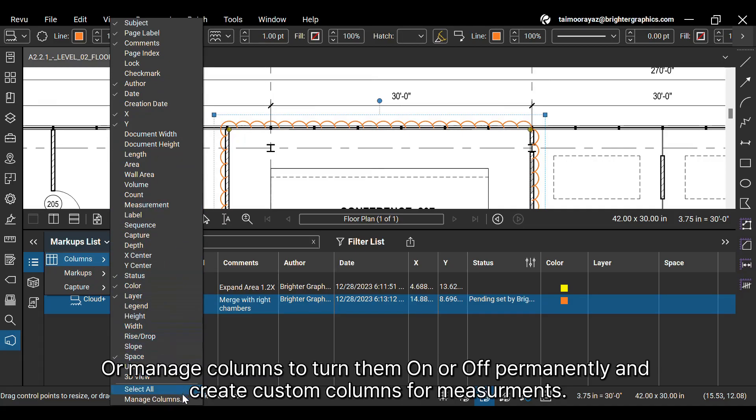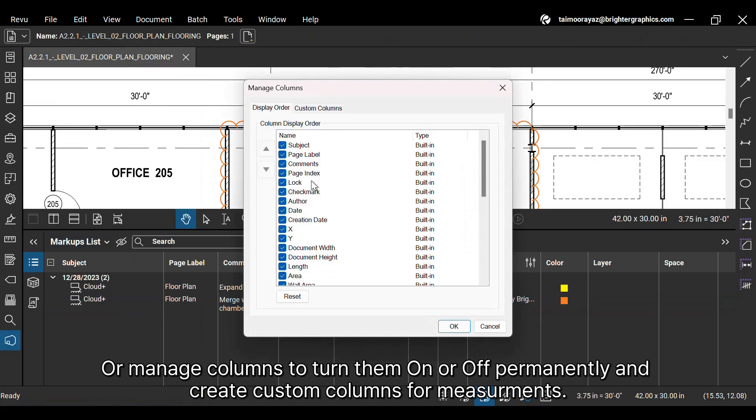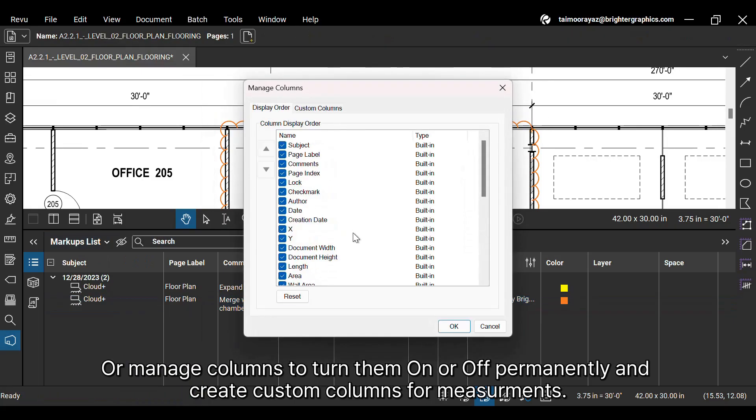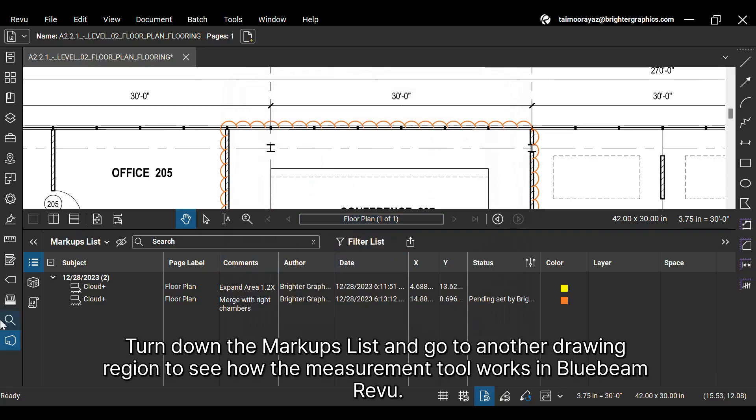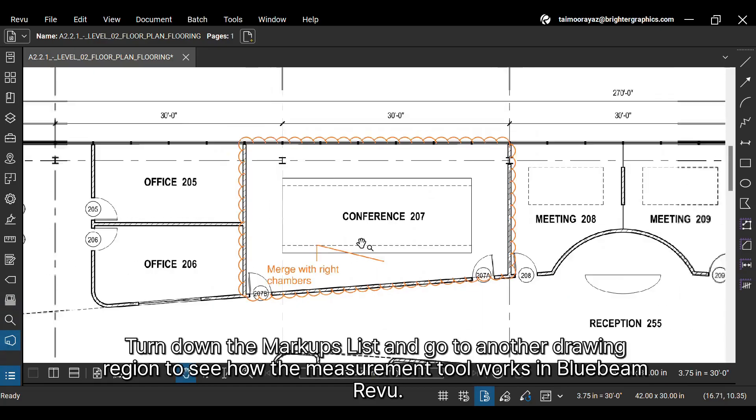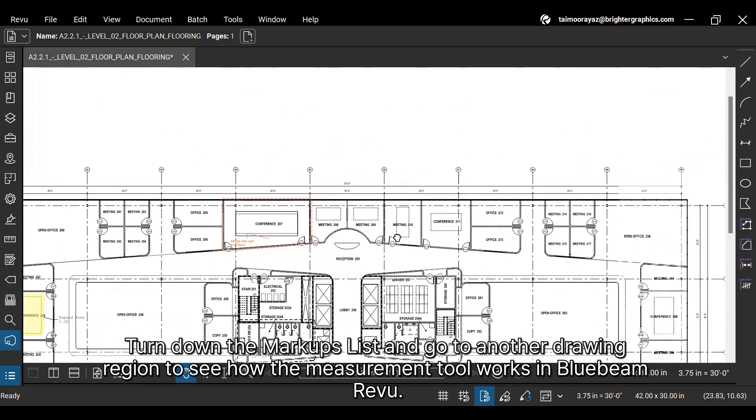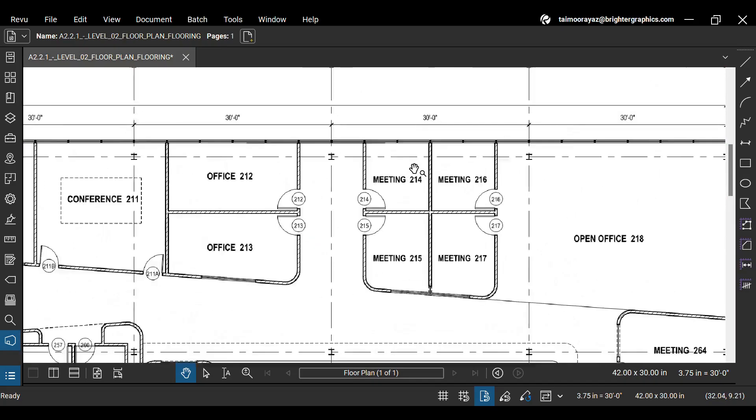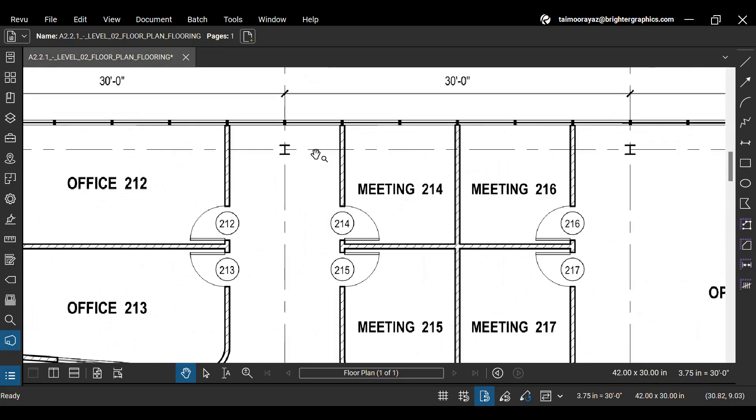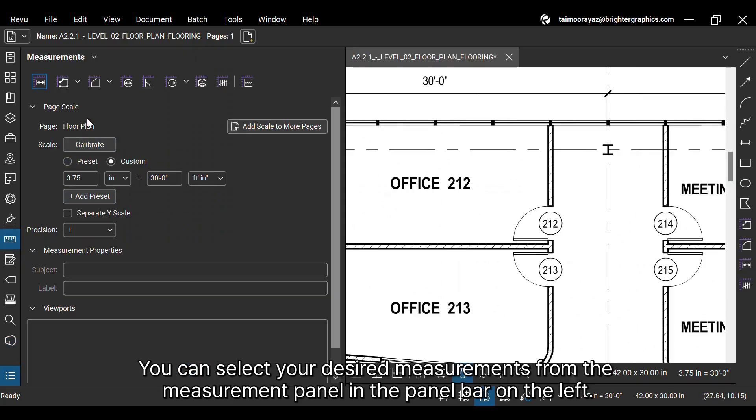Or manage columns to turn them on or off permanently and create custom columns for measurements. Turn down the markups list and go to another drawing region to see how the measurement tool works in Bluebeam Review.